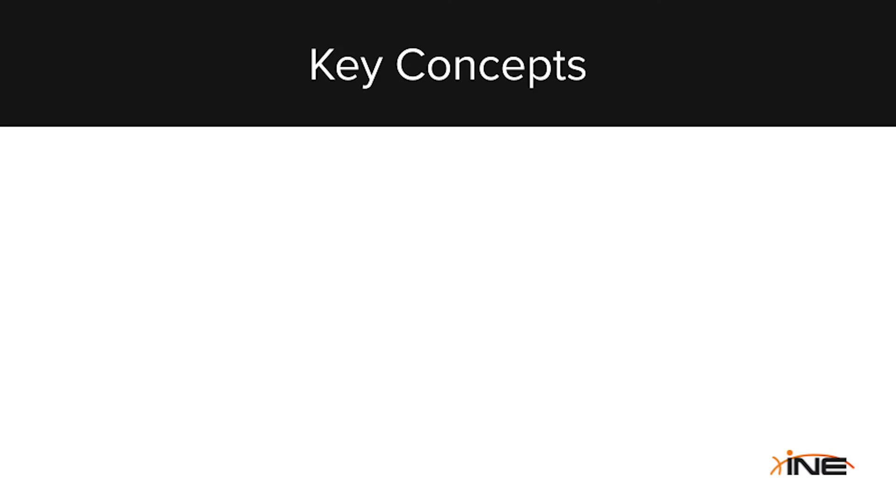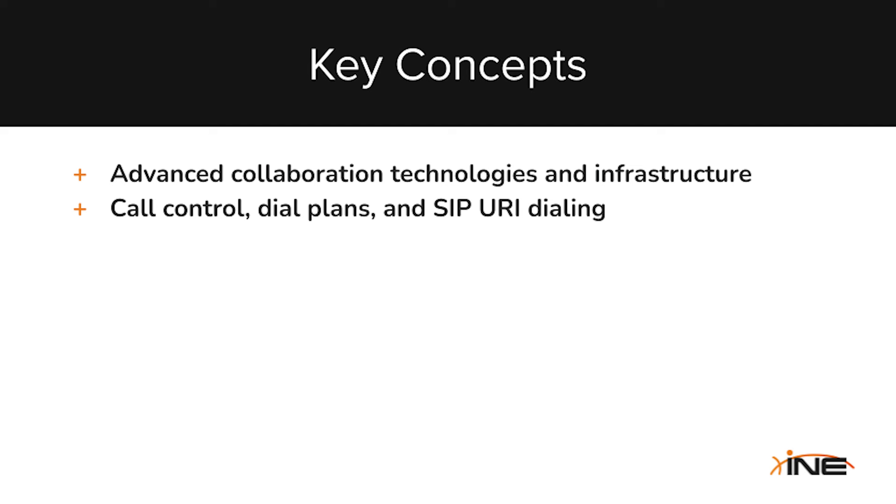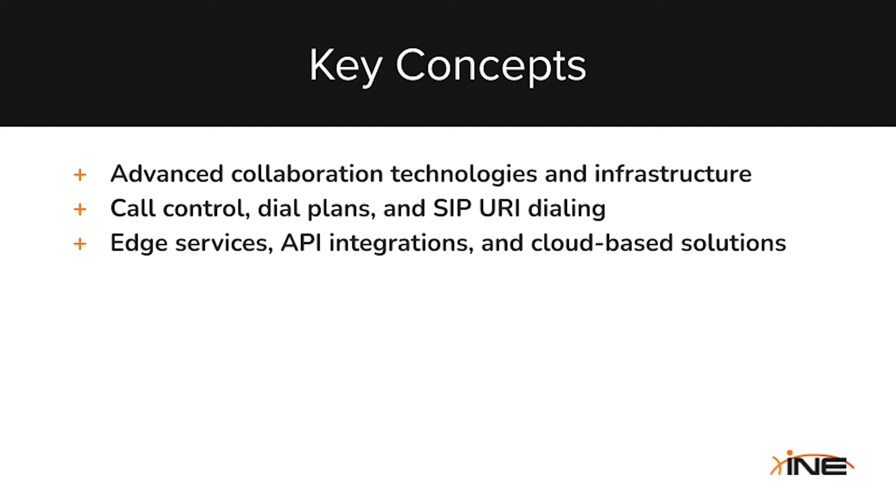This learning path provides in-depth coverage of collaboration technologies, including infrastructure, call control, dial plans, edge services, and API integrations. You'll explore advanced CyPURI dialing, multi-cluster call routing, and more.